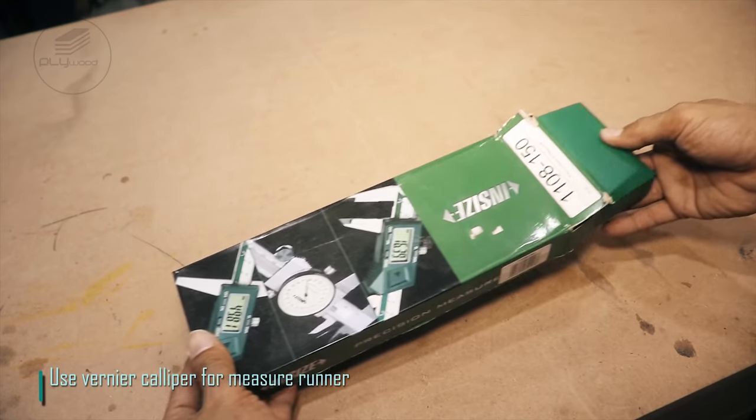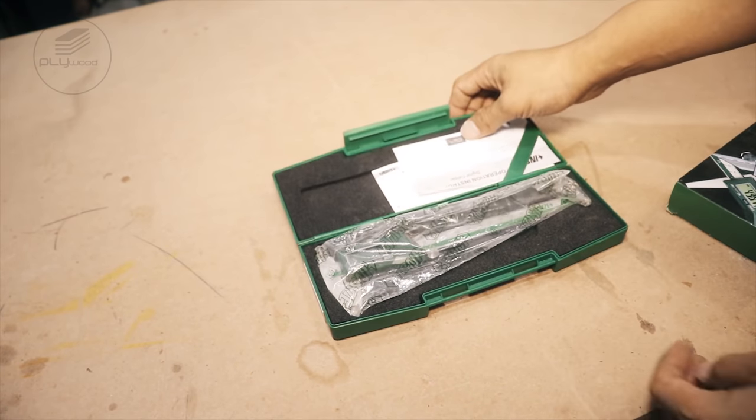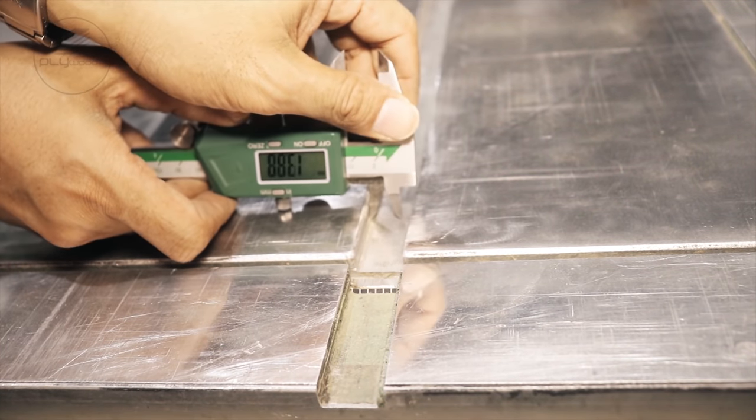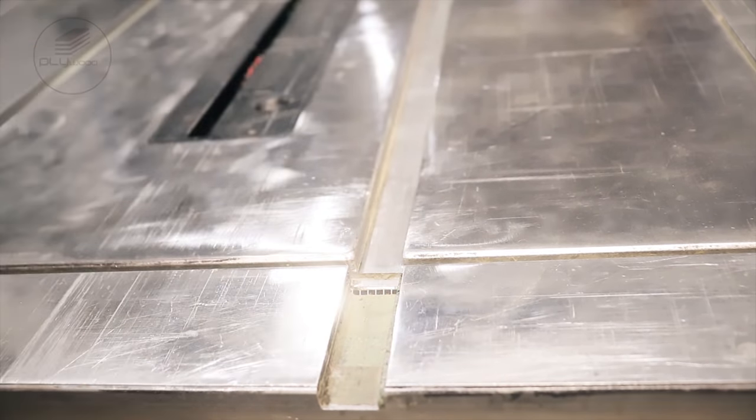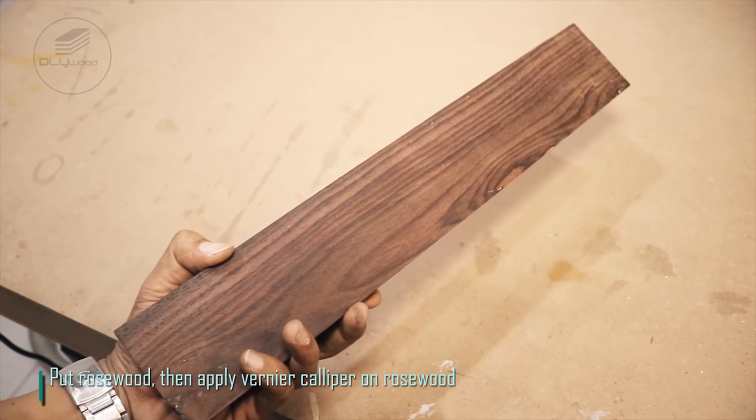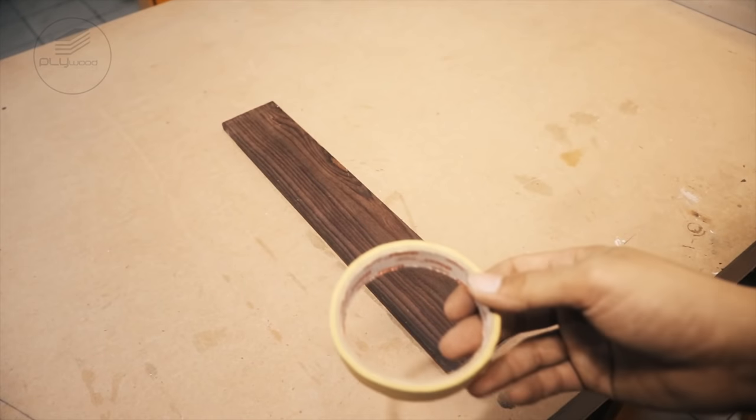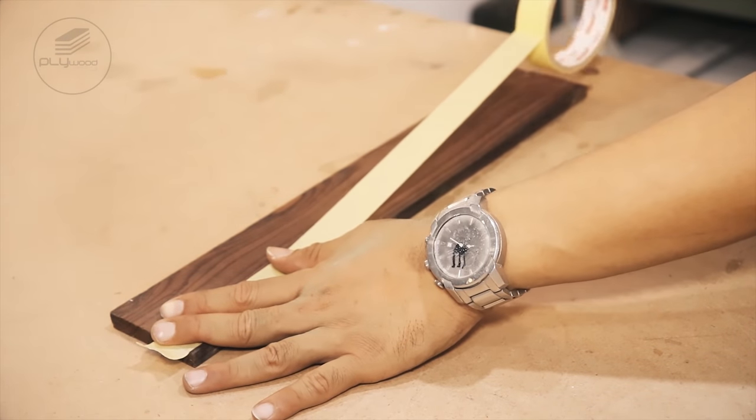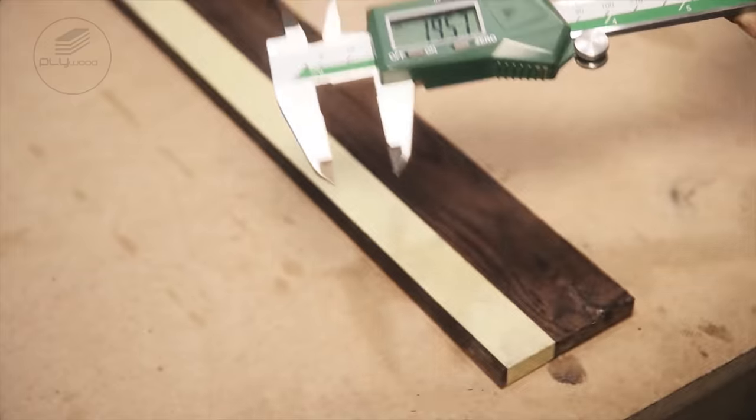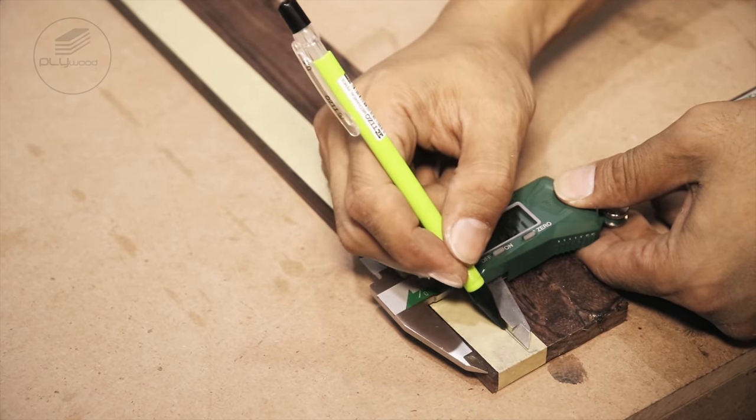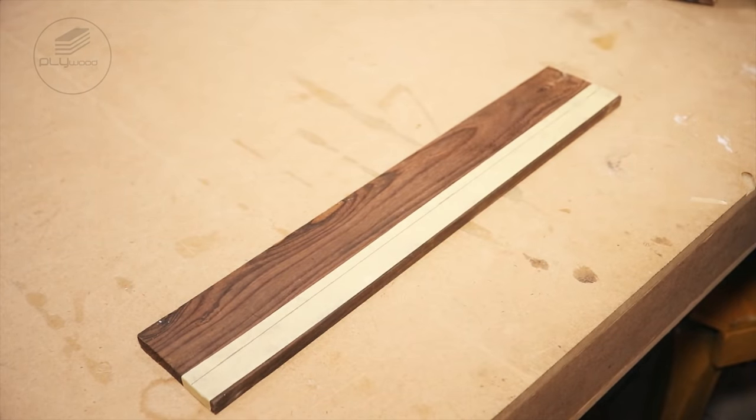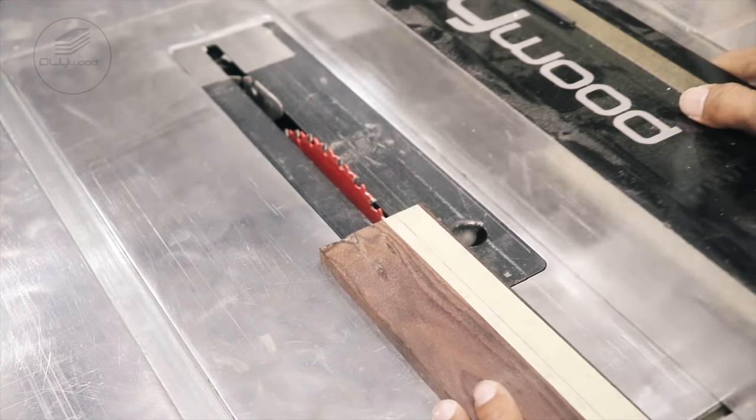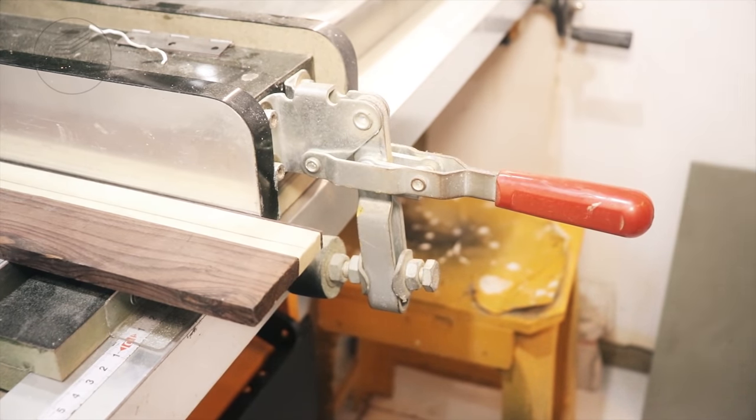Use vernier caliper to measure the runner. Put rosewood, then apply vernier caliper on the rosewood to ensure accurate measurements.